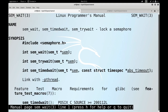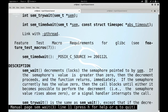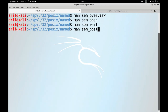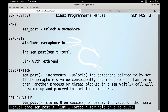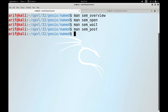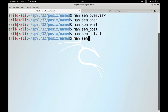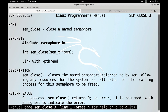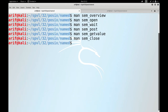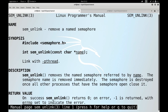sem_trywait is a non-blocking version of sem_wait, and sem_timedwait specifies a limit on the amount of time the call should block if the decrement can't be immediately performed. sem_post is used to unlock a semaphore. sem_getvalue gets the value of the semaphore. sem_close is used by a process to close a semaphore. A semaphore is not deleted automatically — you must use the sem_unlink call to remove a named semaphore.